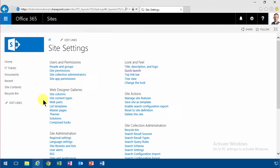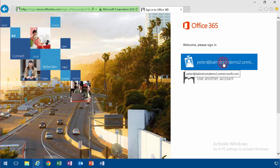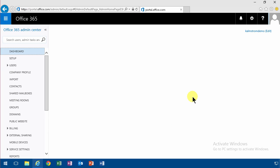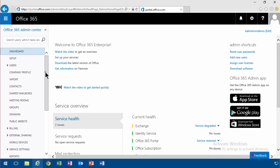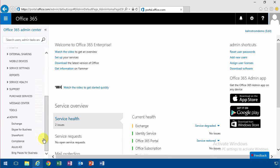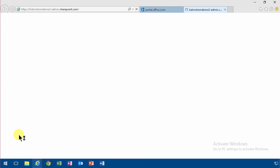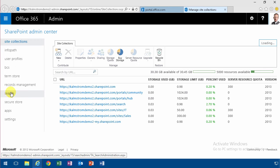You also have search settings under the SharePoint admin center. If you go in there, here's the whole section about search where you can configure a lot of different things.